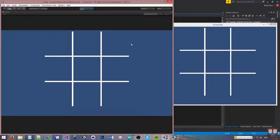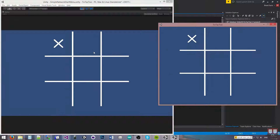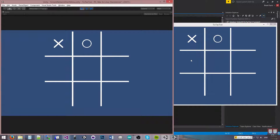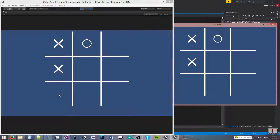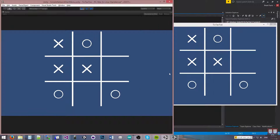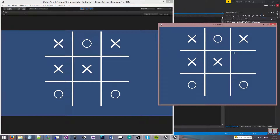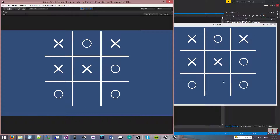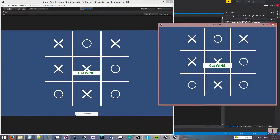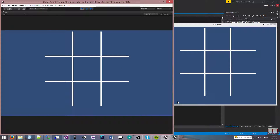Then the server gets the rematch, and the server gets to go. If we do that, we get a cat wins, and the person who went first goes second now. Server went first last time, so the client gets to go first.